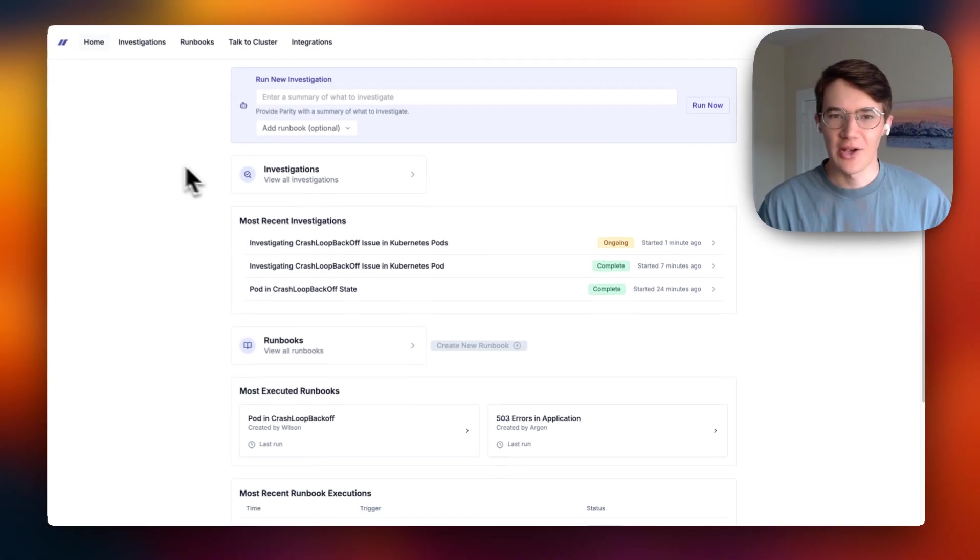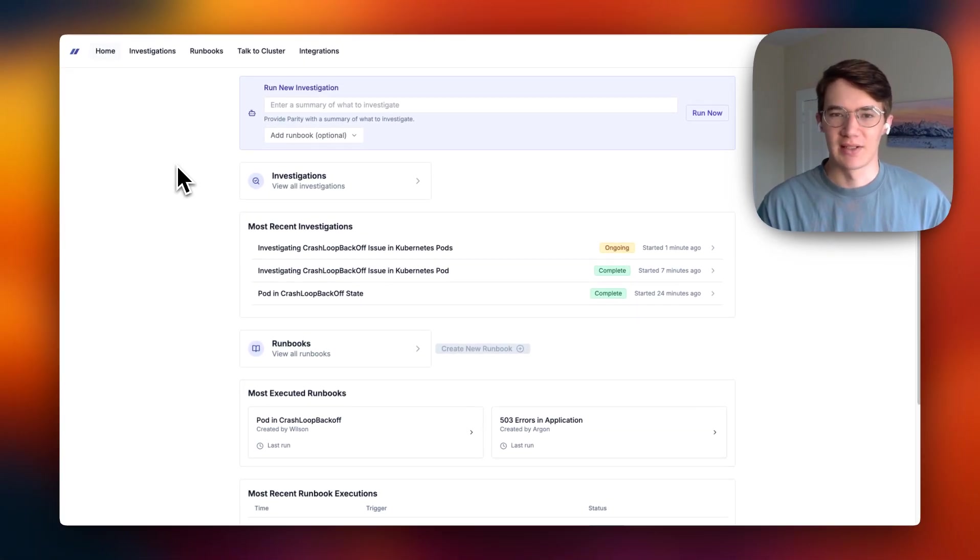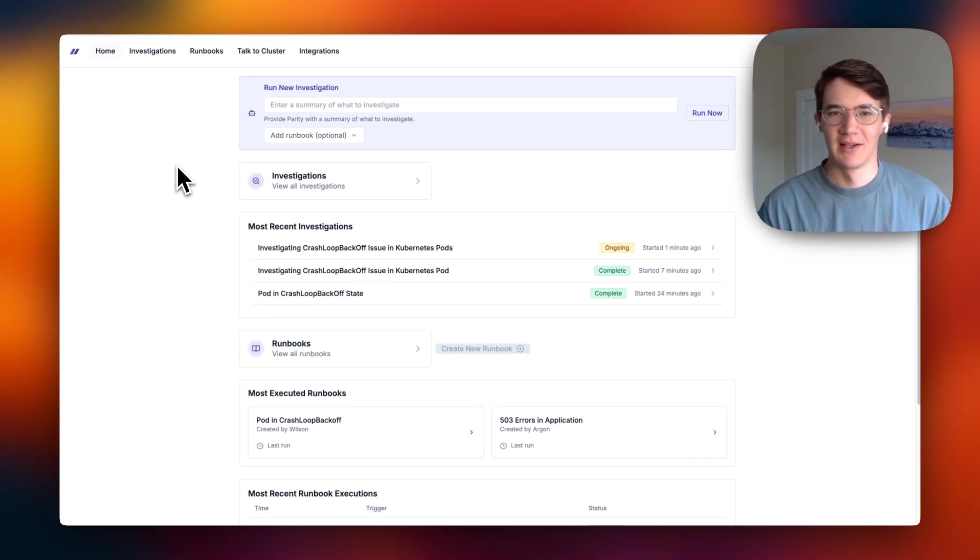So that's how you can use Parity to investigate issues and improve your on-call response.